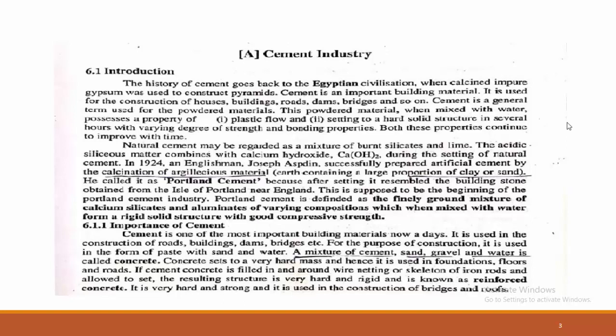The artificial cement consists of calcium hydroxide. In 1924, an Englishman Joseph Aspedin successfully prepared artificial cement by the calcination of argillaceous material — that is calcium material — where a large proportion of clay and sand are mixed together. It forms a stone-like structure. It is called Portland cement, which resembles the building stone obtained from the Portland area near England. Therefore, it is named Portland cement.